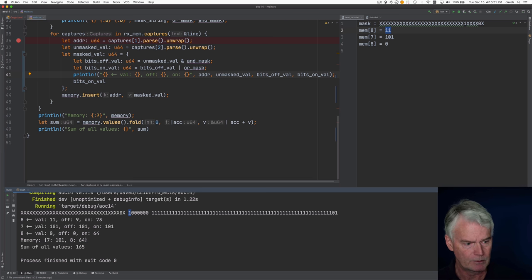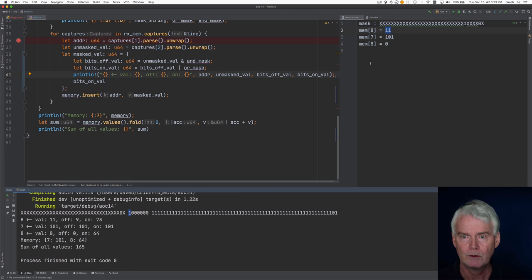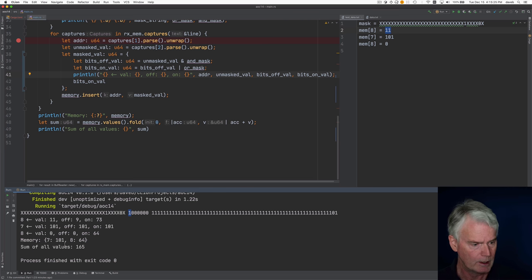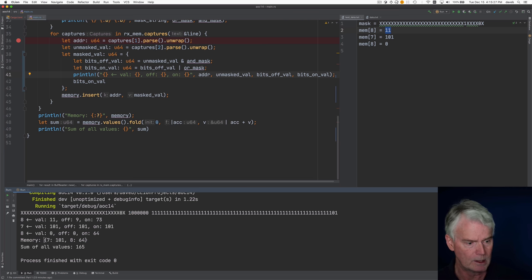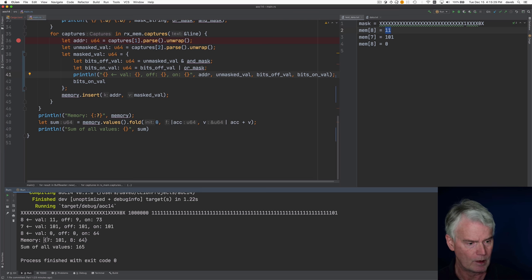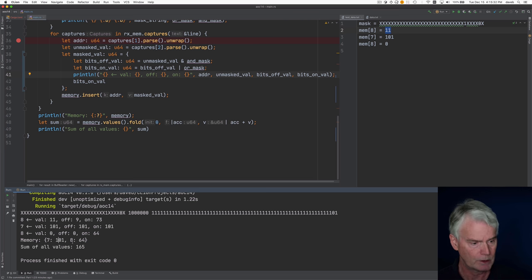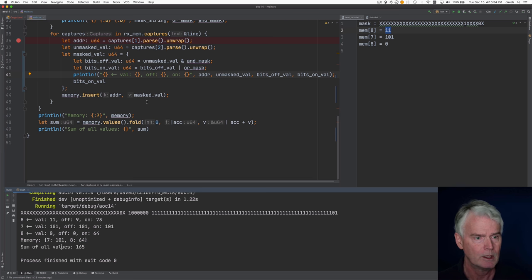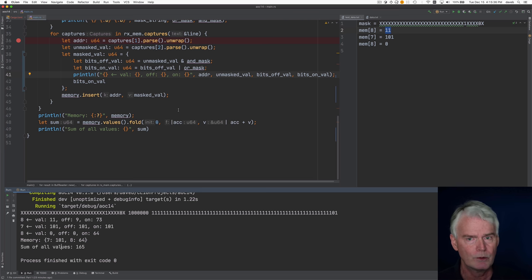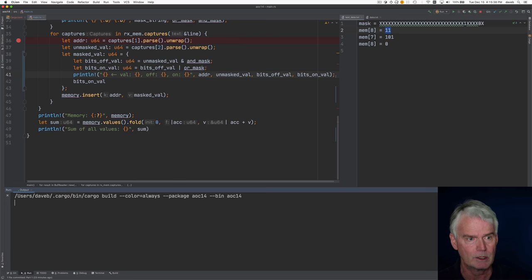Same thing, something similar for the other two memory assignments. And then we dump out the hash map of the memory locations and values and then we sum all the values. Okay why don't we just take a quick time through here in the debugger.